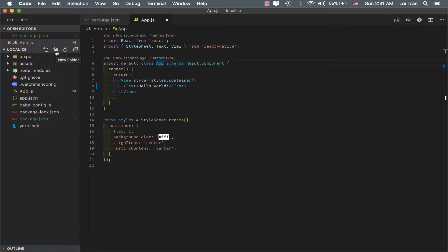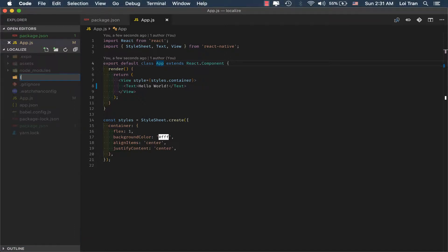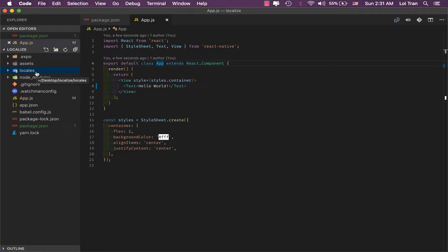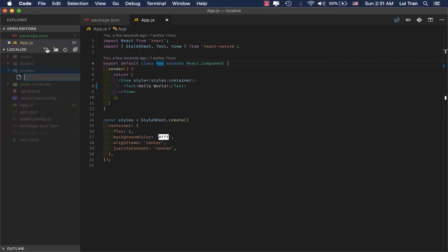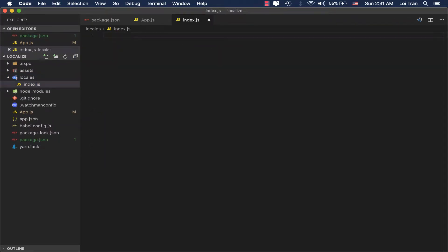I'm going to add a new folder to the root of the project. I'm going to call it locales. Inside of this directory, I'm going to add a file called index.js.